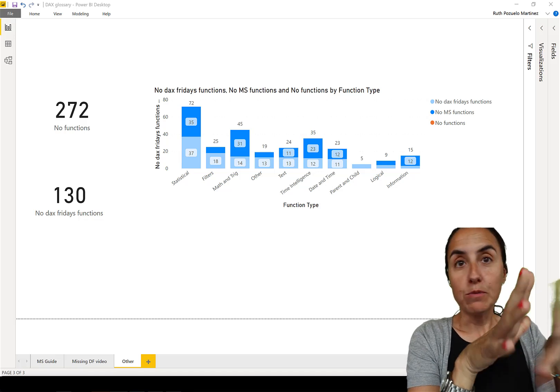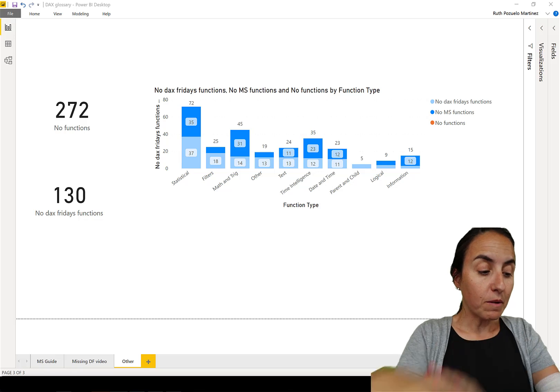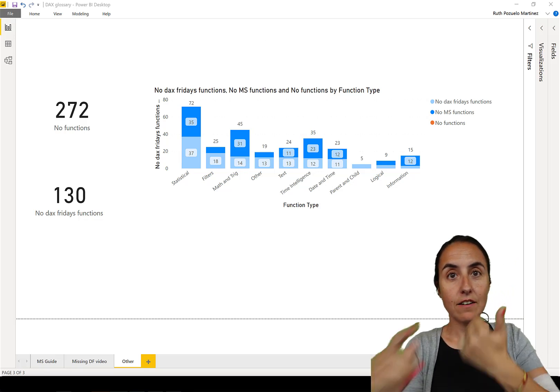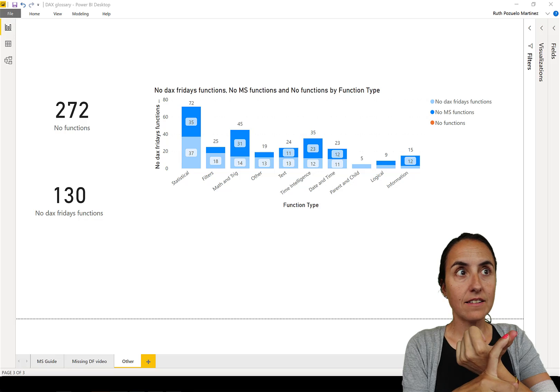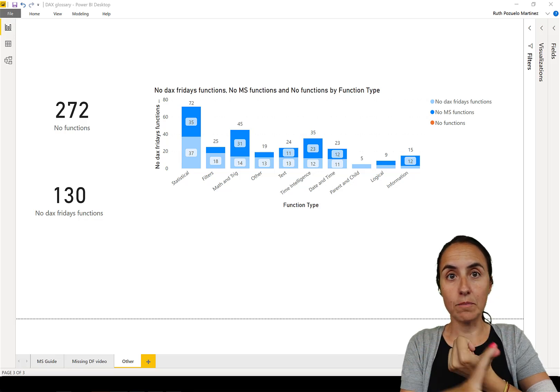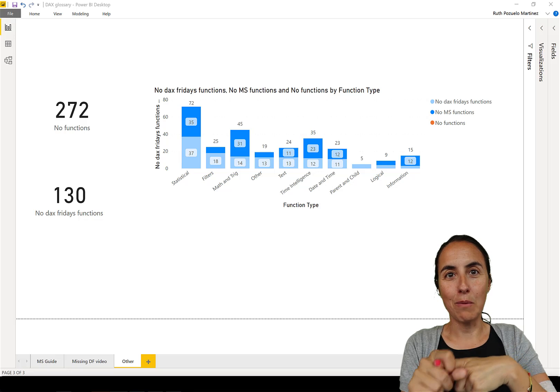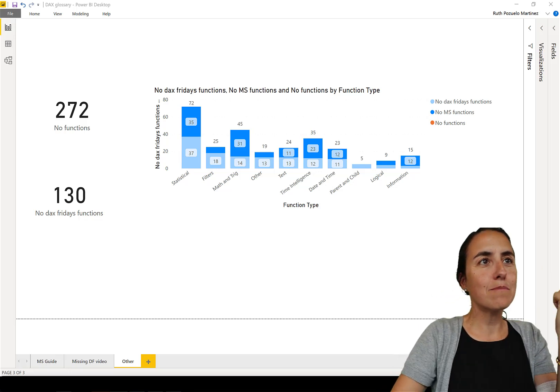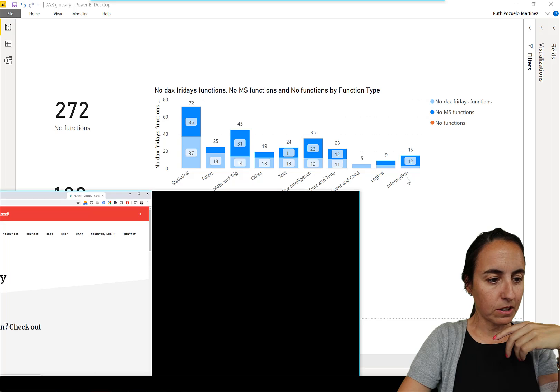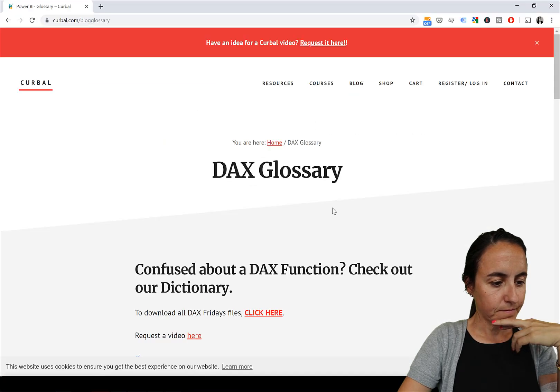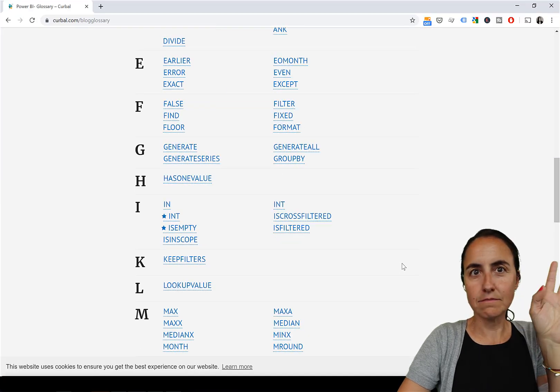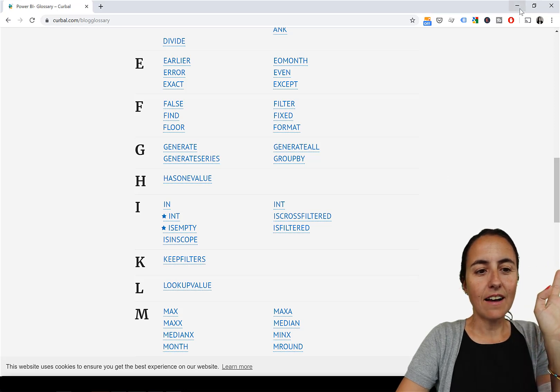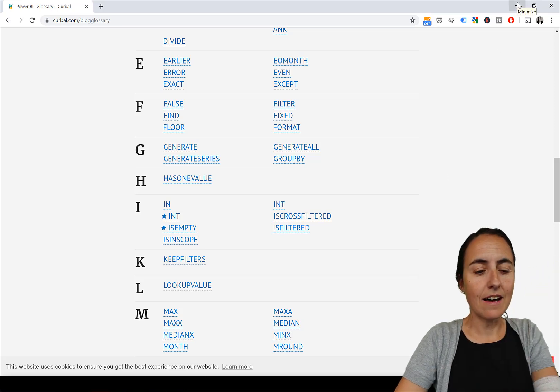So what I've done is I created a Power BI report that actually goes and pulls data from the DAX guide, the official DAX guide from Microsoft, and it goes and pulls data from my website so you can grab all the functions that I have available in here, grabs the link and I'll show you in another video how I did that.